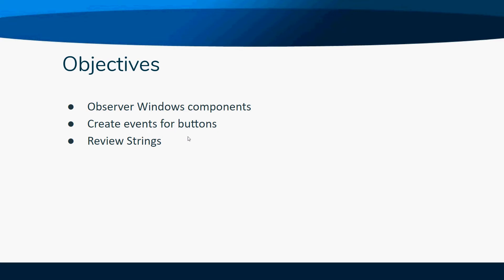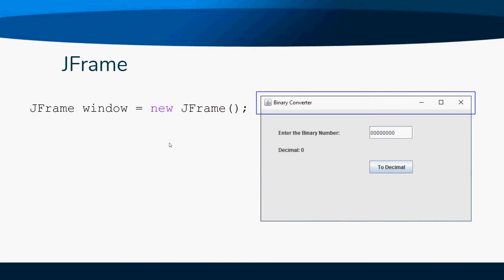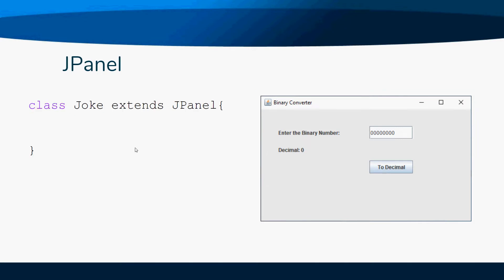Just to review, JFrame is just the window that allows us to create a window. This is a window - JFrame, in other words, for a window. Now a JPanel is the place you put your components on.